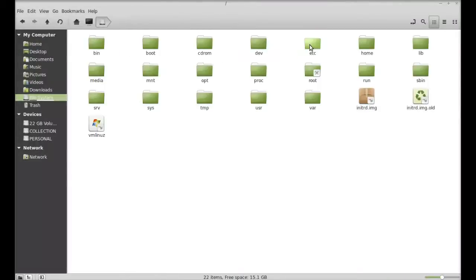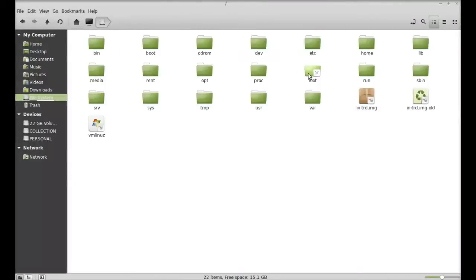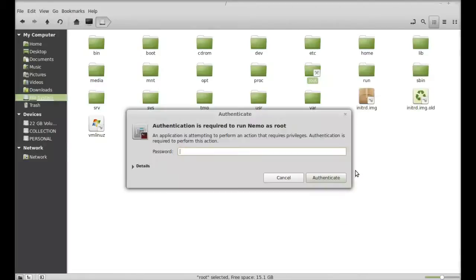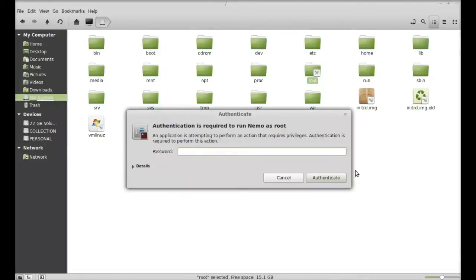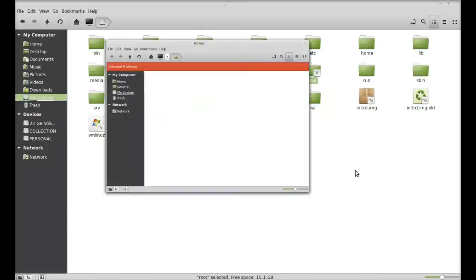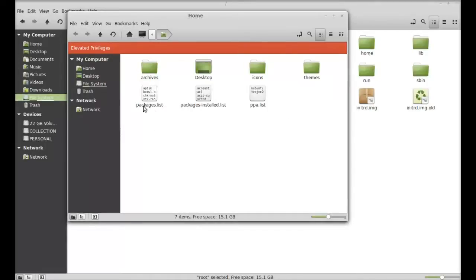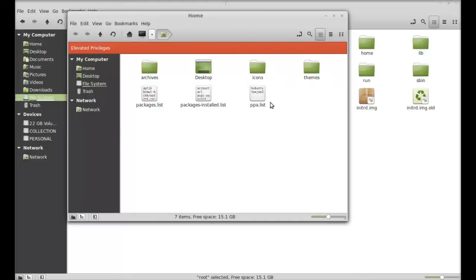Just right-click here and open this as a root. Give your password. Here you can see there's three lists that are created using aptik tool. These are packages.list, packages-installed.list, and PPA.list.